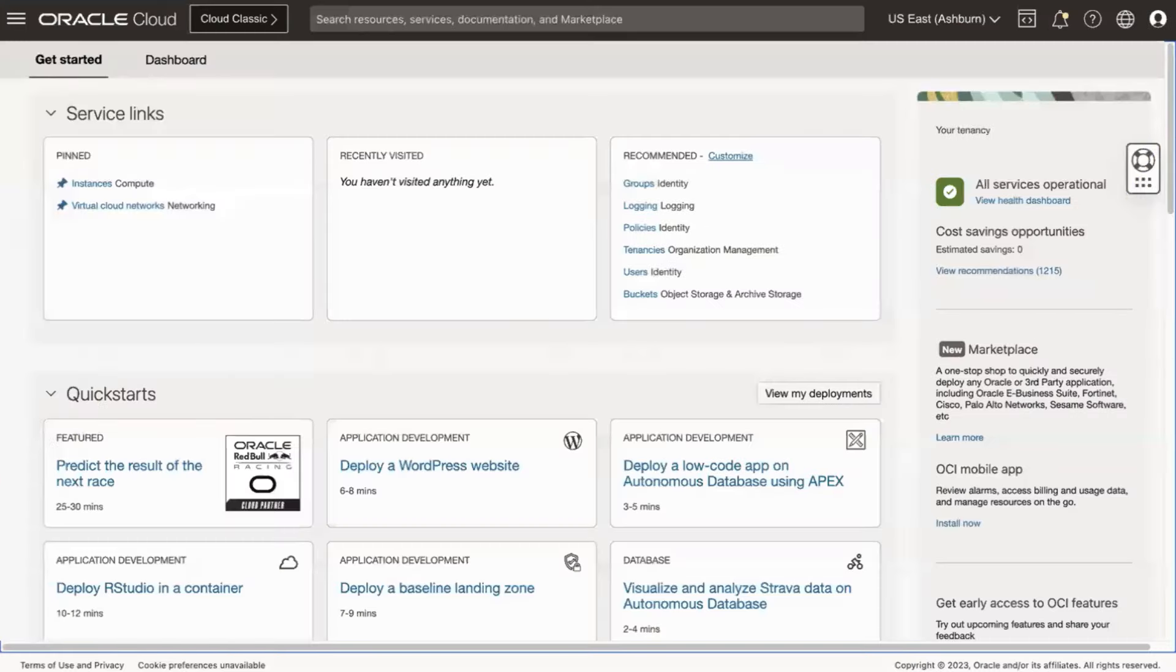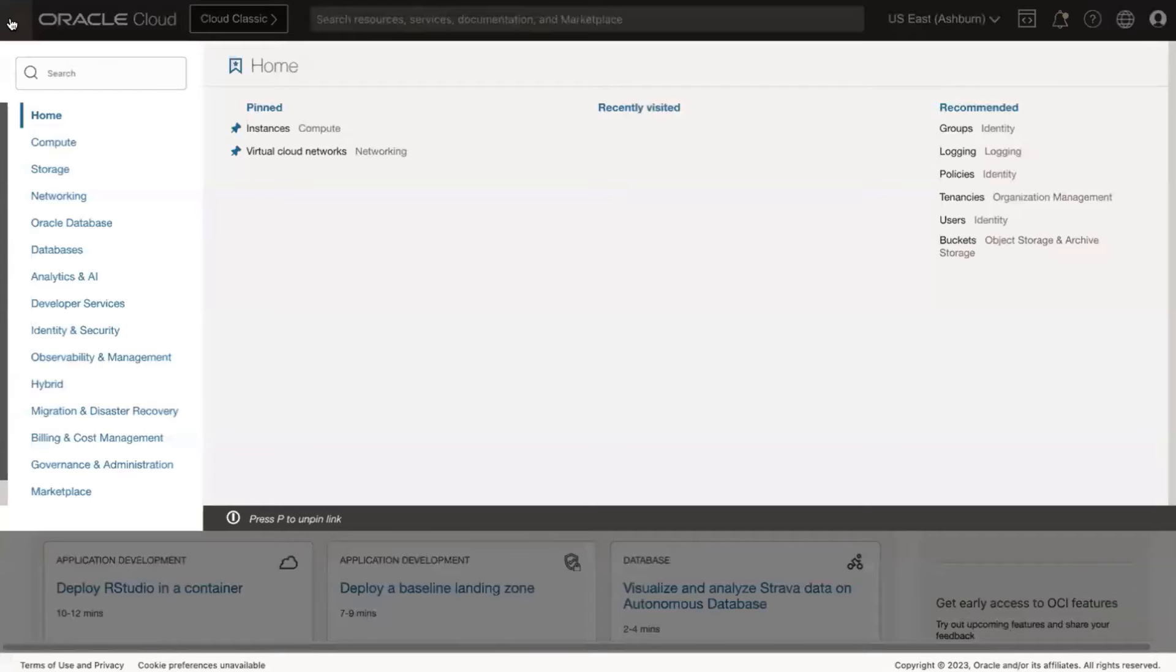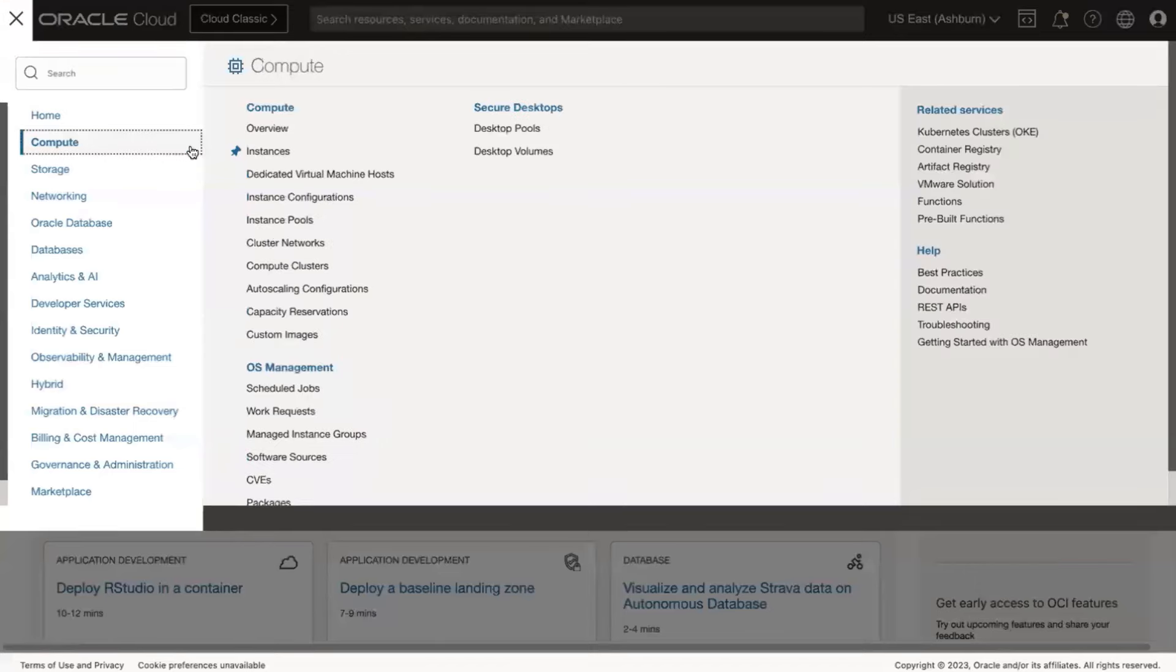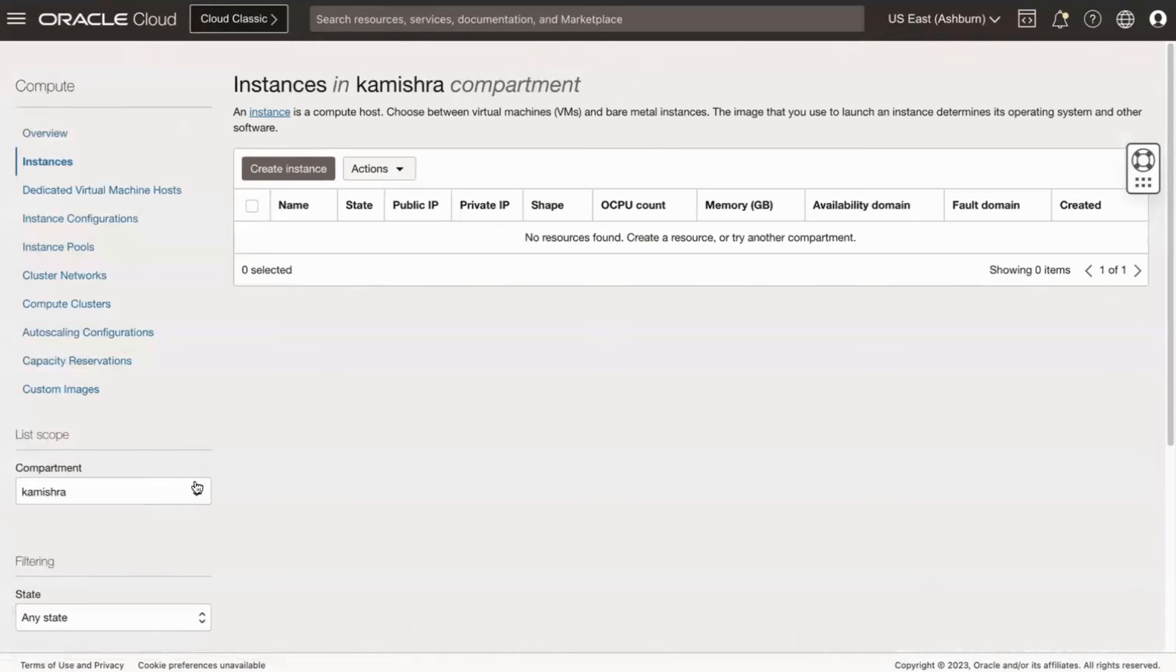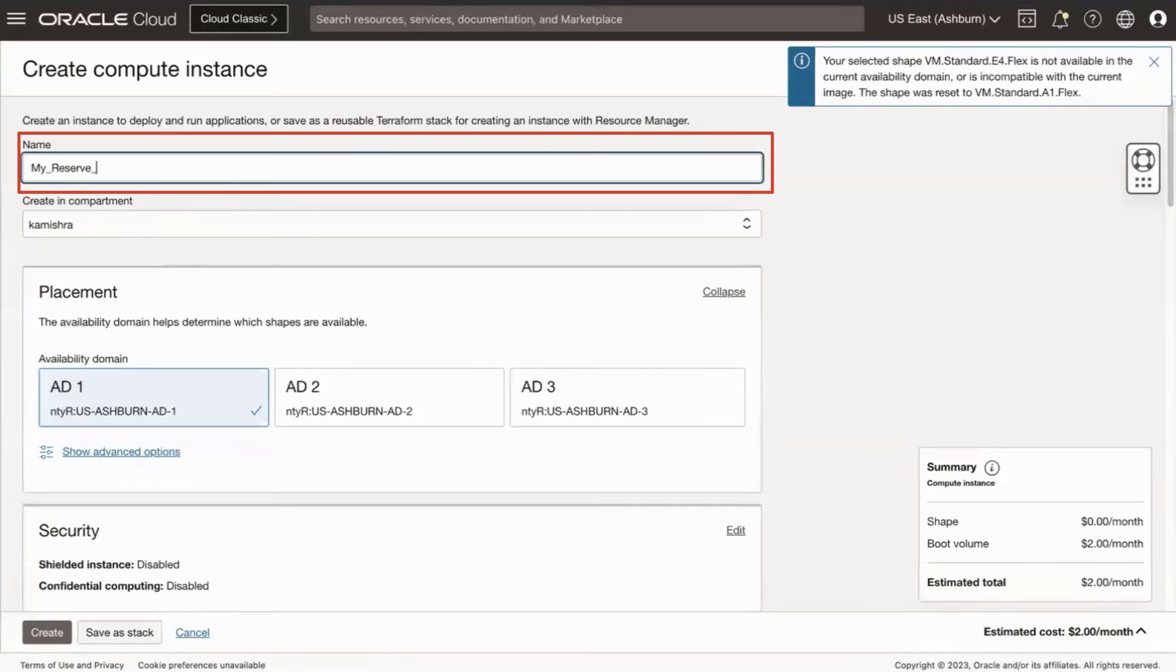To assign a reserved IP to a new instance, create an Oracle Linux instance and assign the IP after its creation. Open the navigation menu. Go to Compute, then Instances. Click Create Instance. Enter a name for the instance.